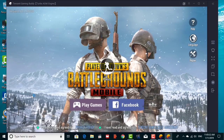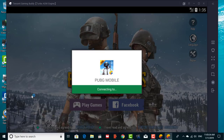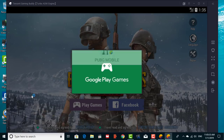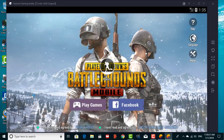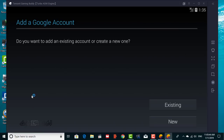Now, in the login screen, tap on Play Games. You will need to add your Google account and then give PUBG Mobile the necessary permissions.